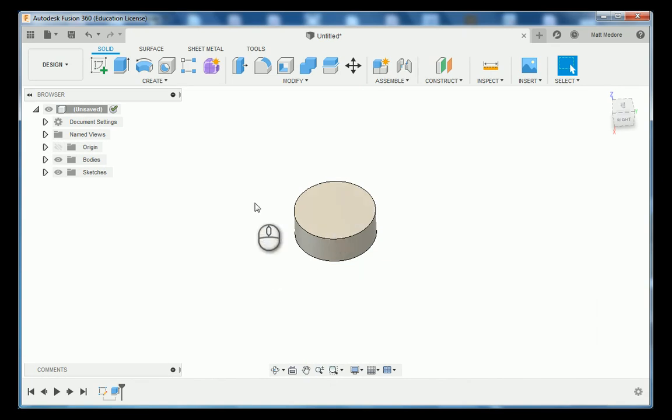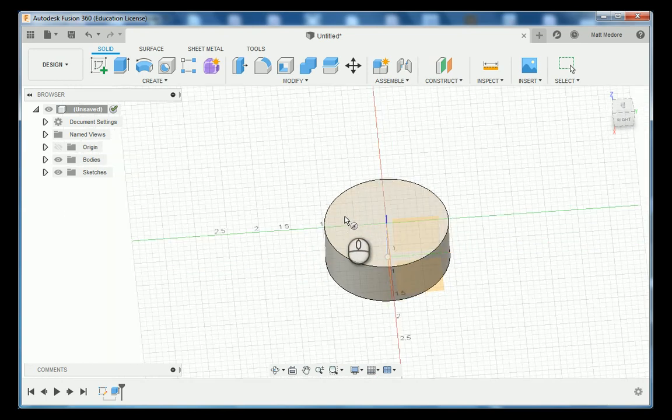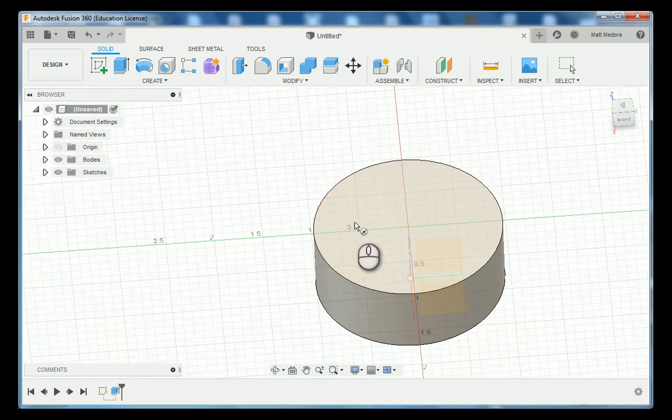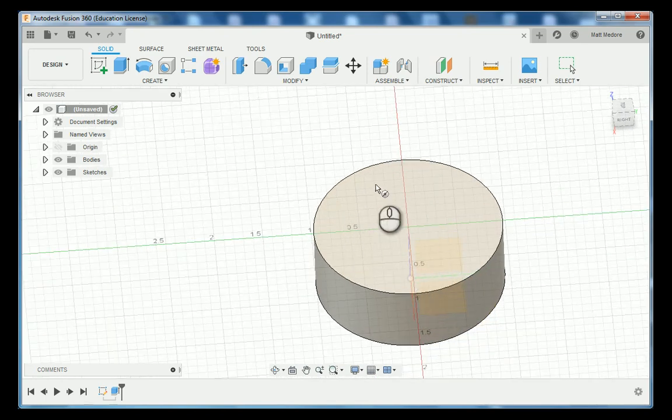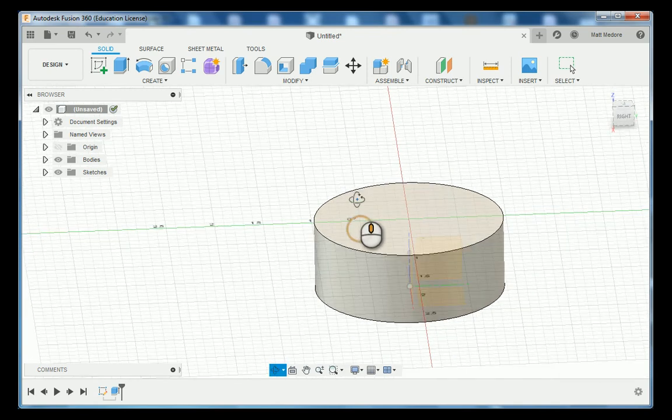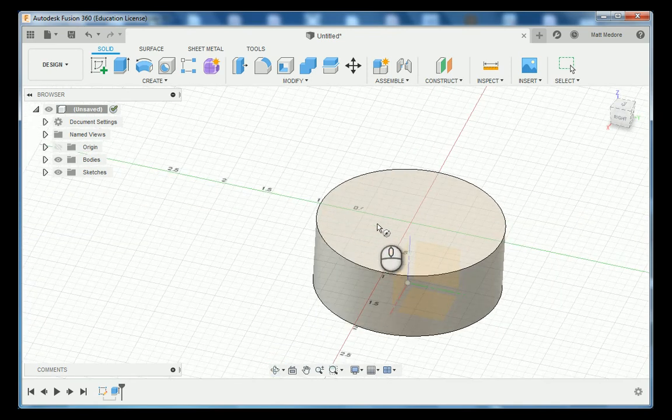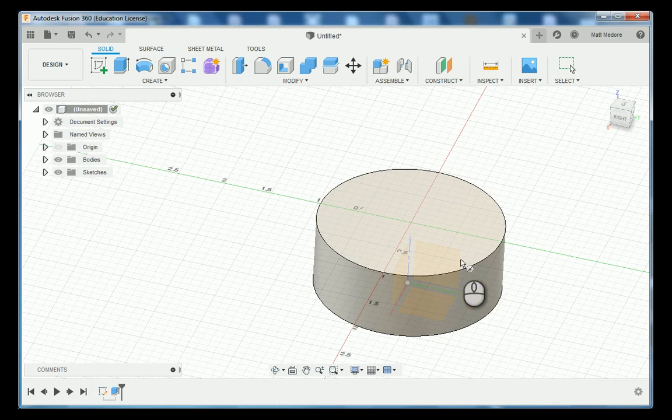So we're going to go C on the keyboard and we're going to click on the top of the part. Make sure you're not clicking on these other planes over here because that will give you your sketch on either the bottom of the part or on the front or right-hand side. So click on the top of the part.